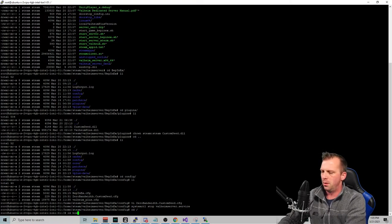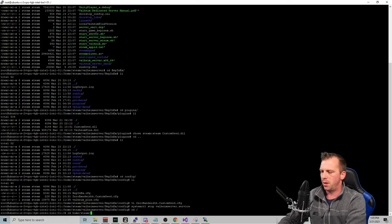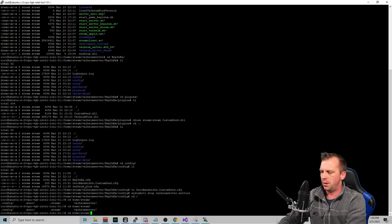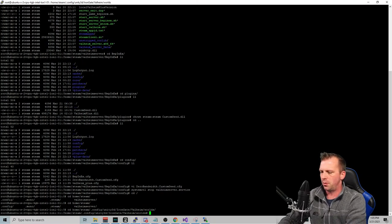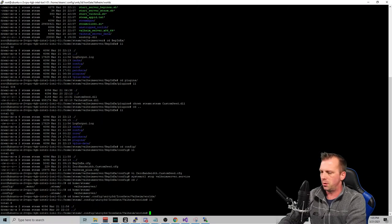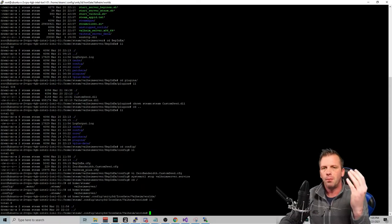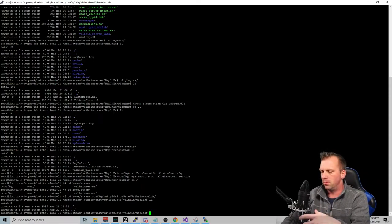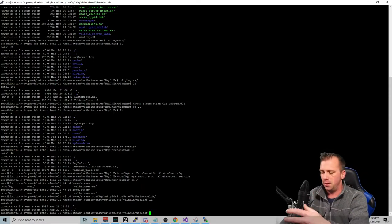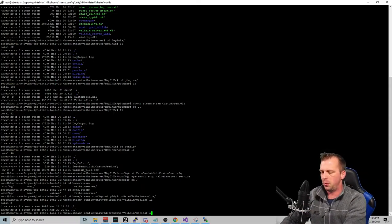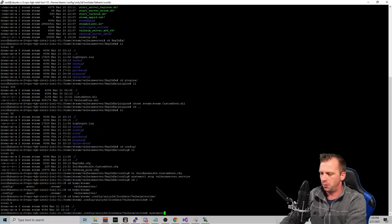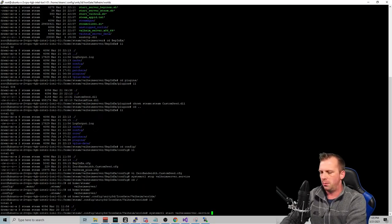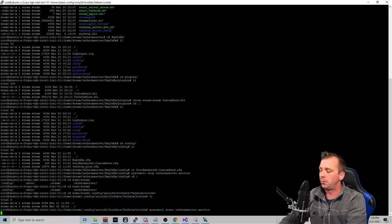And then we want to go into the Steam directory for science. Check out the world directory. Make sure no worlds are in there. There's no worlds. All right. So let's start it up. Did it work? So we're going to go systemctl start valheim_server.service.